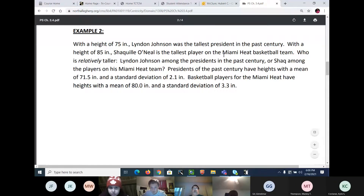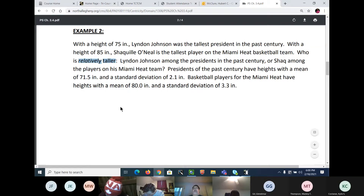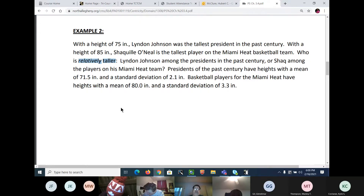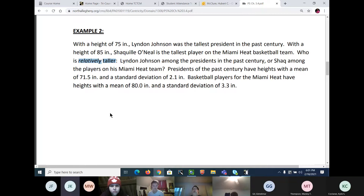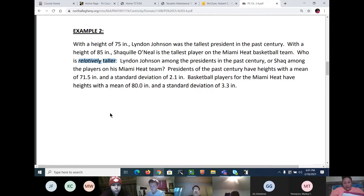Does anybody know what 'relatively' means? Compared to their own population — that's the definition. So who is taller compared to their own population: is LBJ taller compared to other presidents, or is Shaq taller compared to other basketball players? They are in different populations — the population of presidents and the population of basketball players.